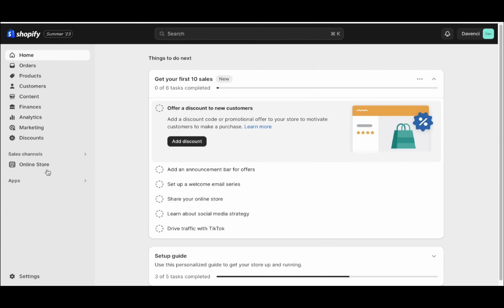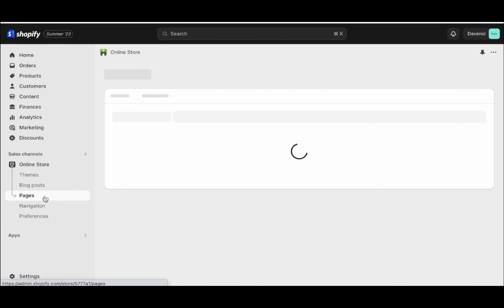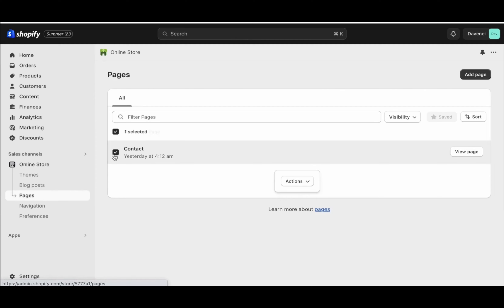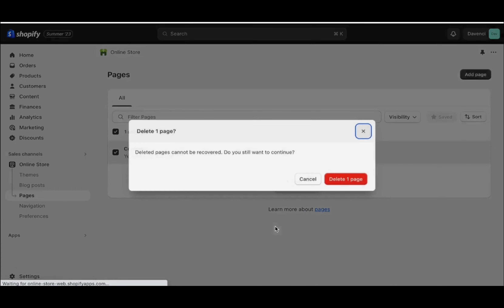So to get started, click online store and click pages. And we're going to delete the default contact page — actions and delete.